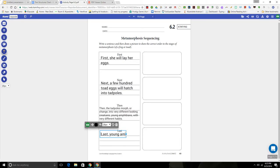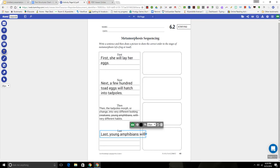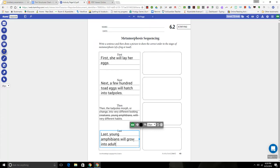Last, young amphibians will grow into adult toads.